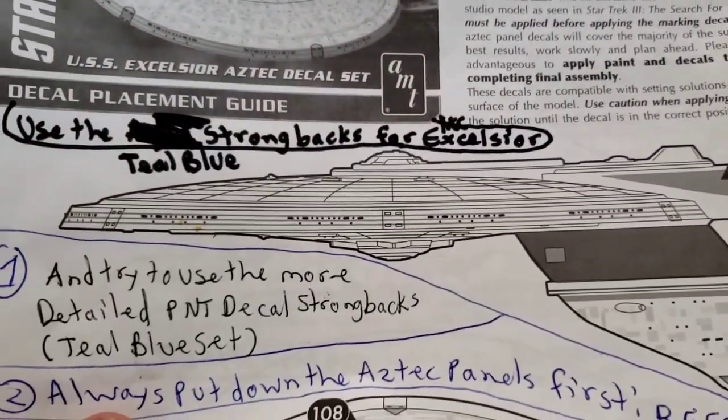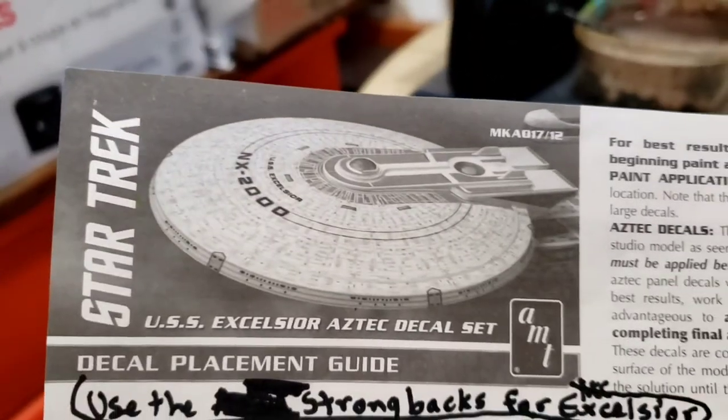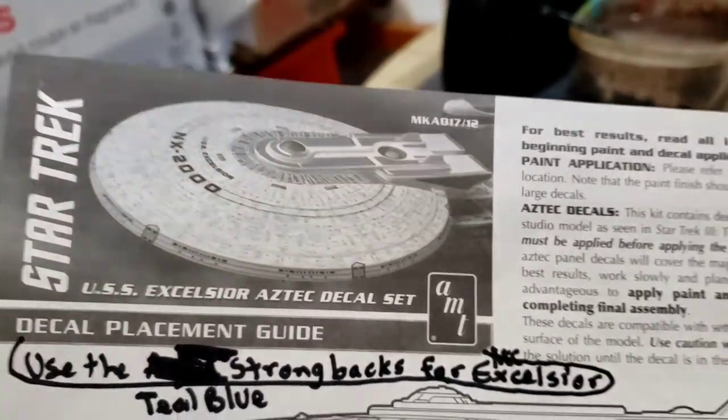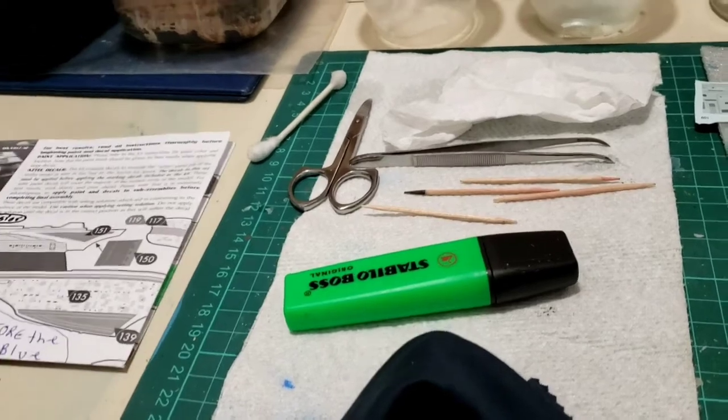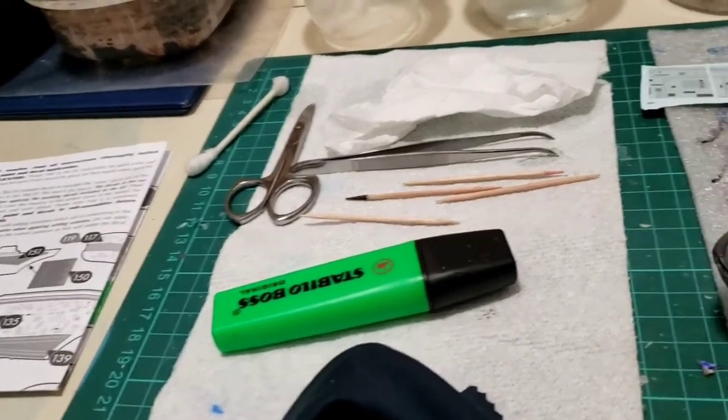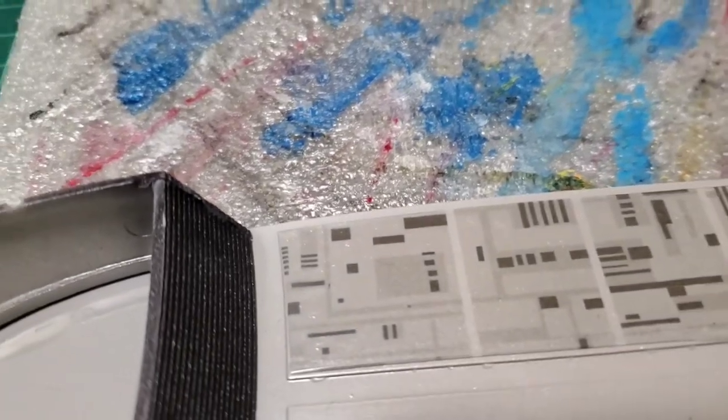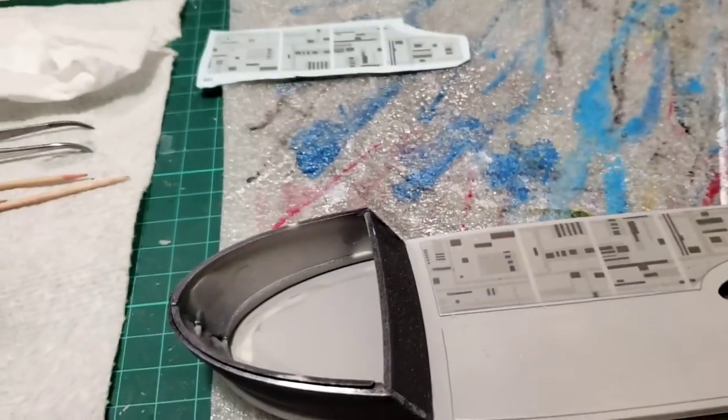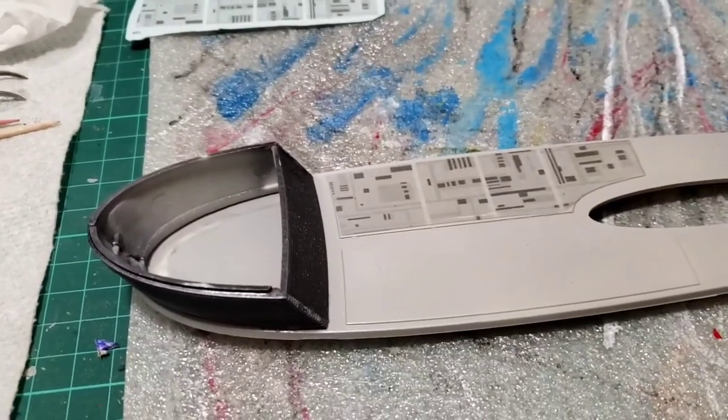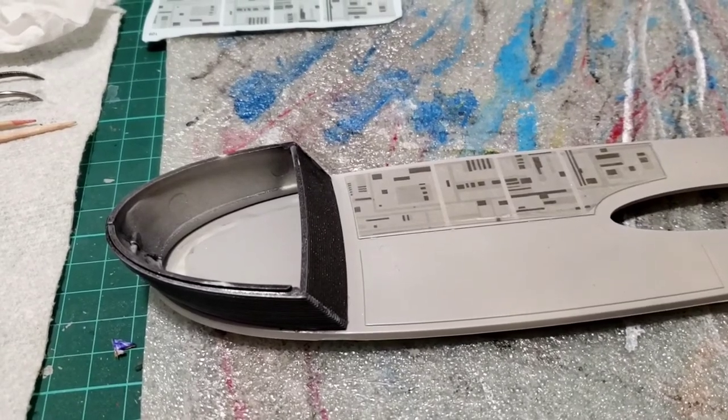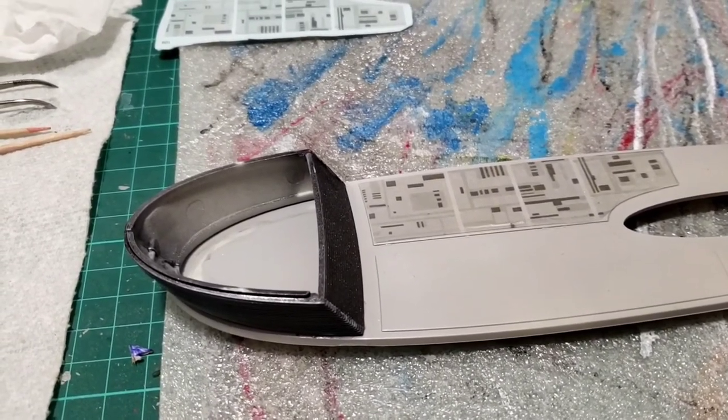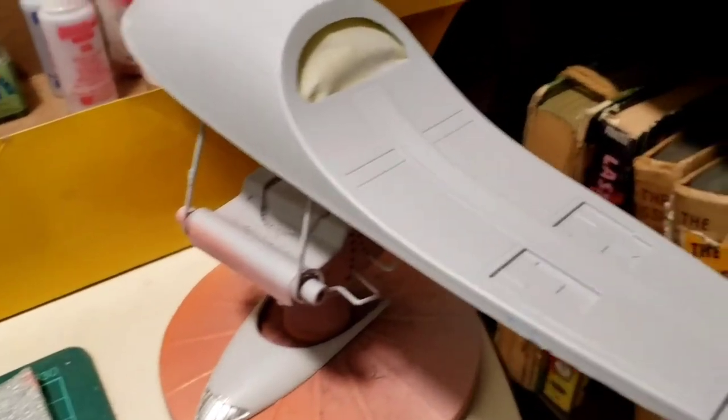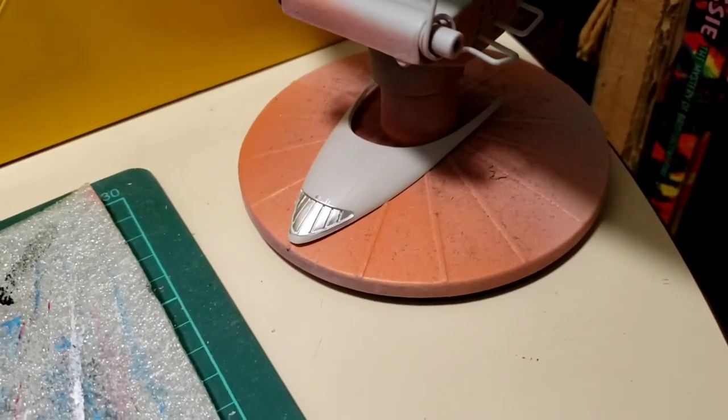I think I'm going to apply Testers decal bonder to the Aztec decal sheets because it started to fold under itself. I am going to do that before I do anything else. So I'll be spraying the pearl on this tonight, masking off the shuttle bay.